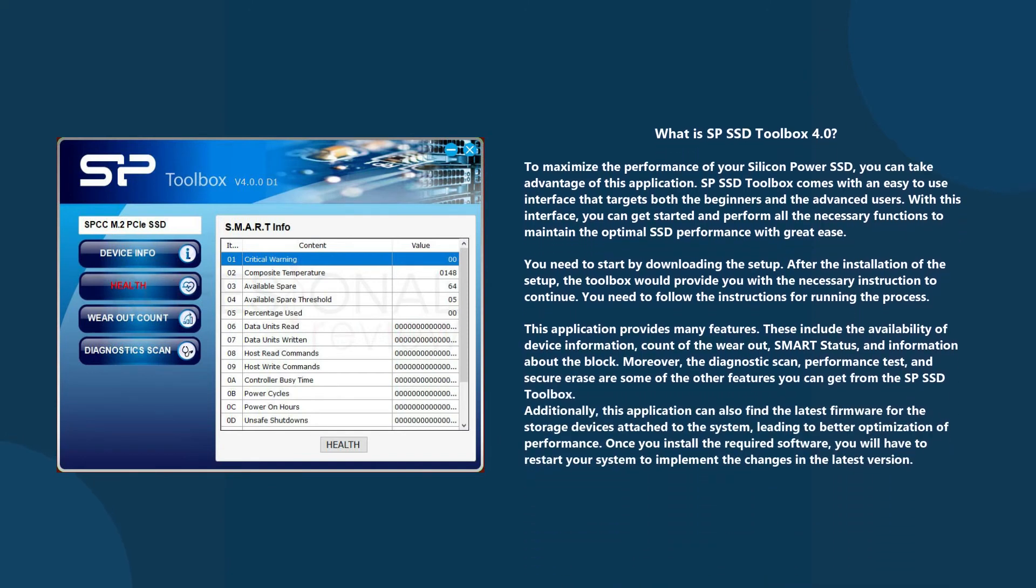What is SP SSD Toolbox 4.0? To maximize the performance of your Silicon Power SSD, you can take advantage of this application.